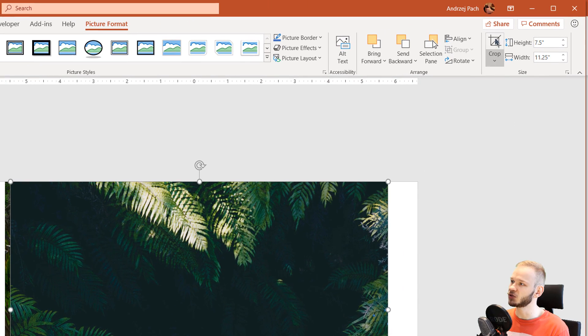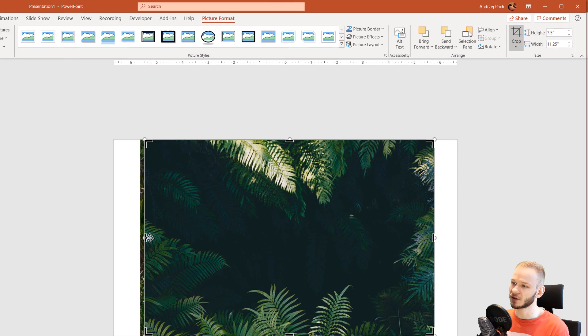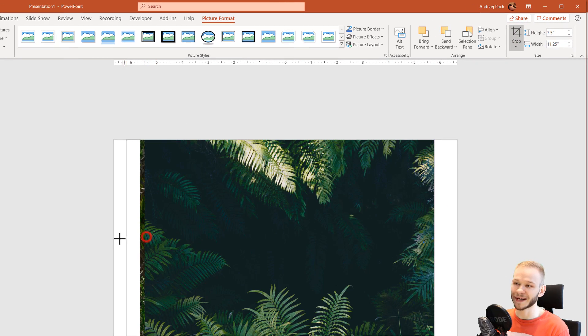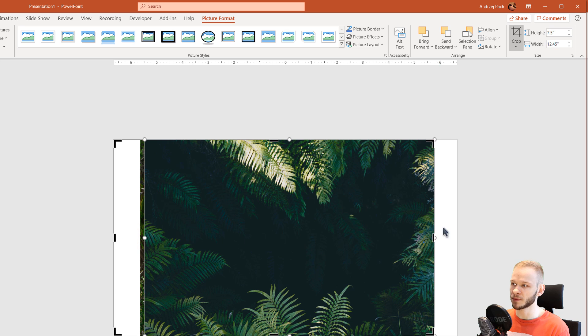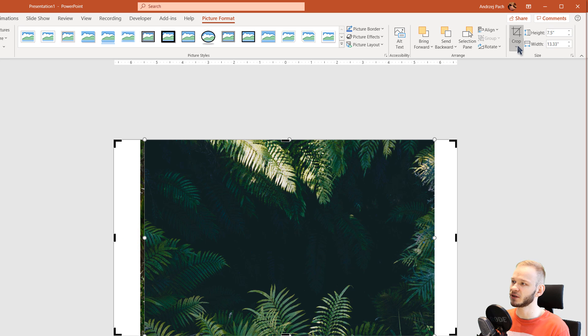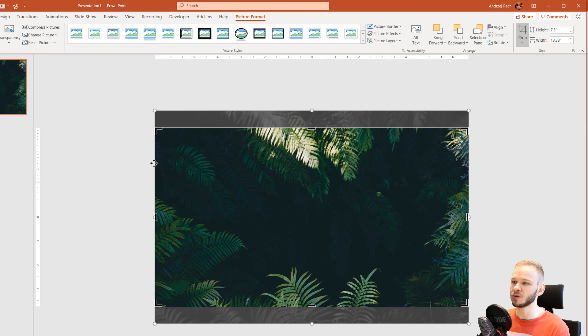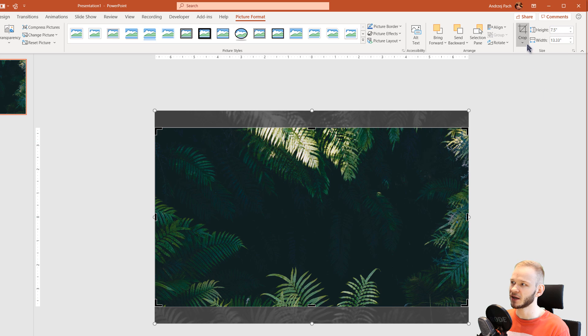You need to extend the crop to the entire slide and then simply here on the dropdown, you press fill. This will automatically fill the entire crop area. Then you simply select crop.